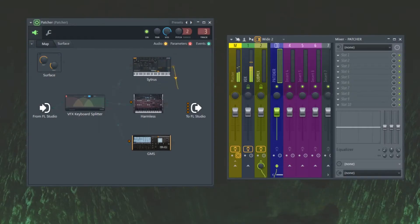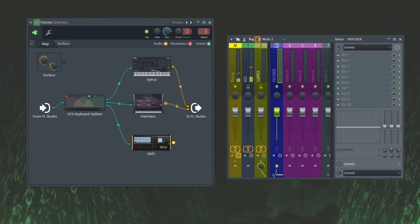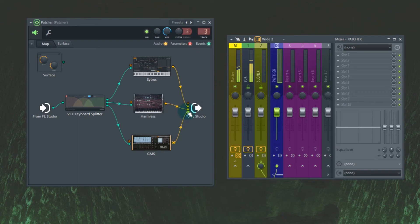So I want Citrus to go to out four, I want Harmless to go to out five, I want GMS to go to out six. Okay, so now that I've routed them, they're going to be going to the corresponding inserts.